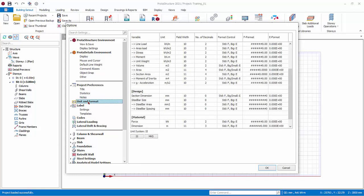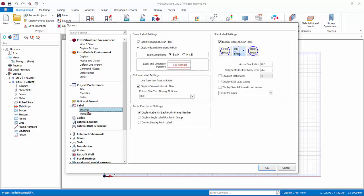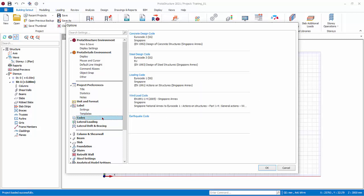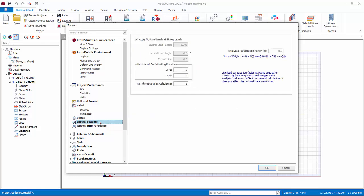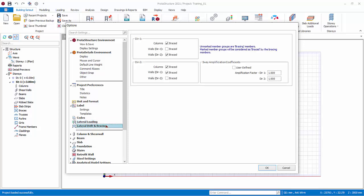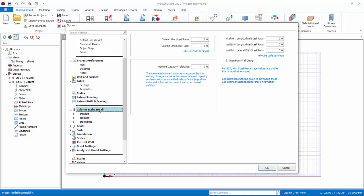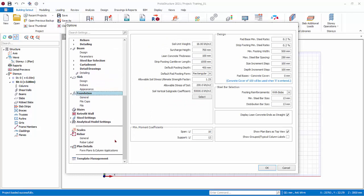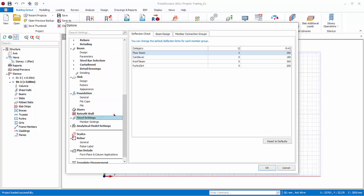Unit and Format Settings allows adjustment of analysis, design and material units. Format Label Settings controls how member labels appear on the plan view. Templates control the character display of each member type. Codes lists all codes of practice used in the model — this is the default dialog shown when you first enter the Settings Center. Lateral Loadings sets the analysis assumption for lateral analysis. Lateral Drift and Bracing sets the bracing conditions. The next subgroup of settings are specifically used in the design of members — columns, shear walls, beams, slabs, foundations and other members. You should review these design settings before performing any member design.